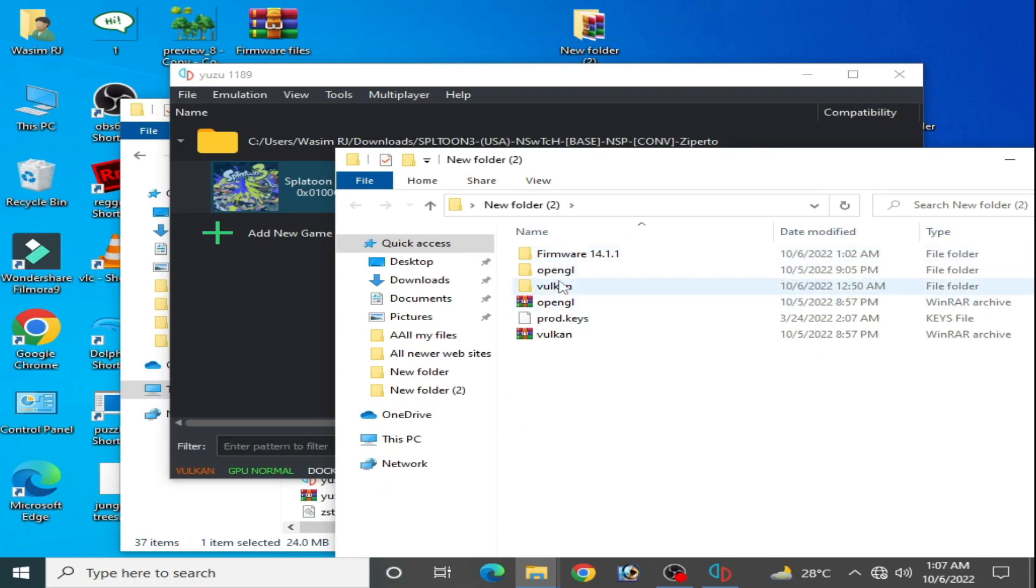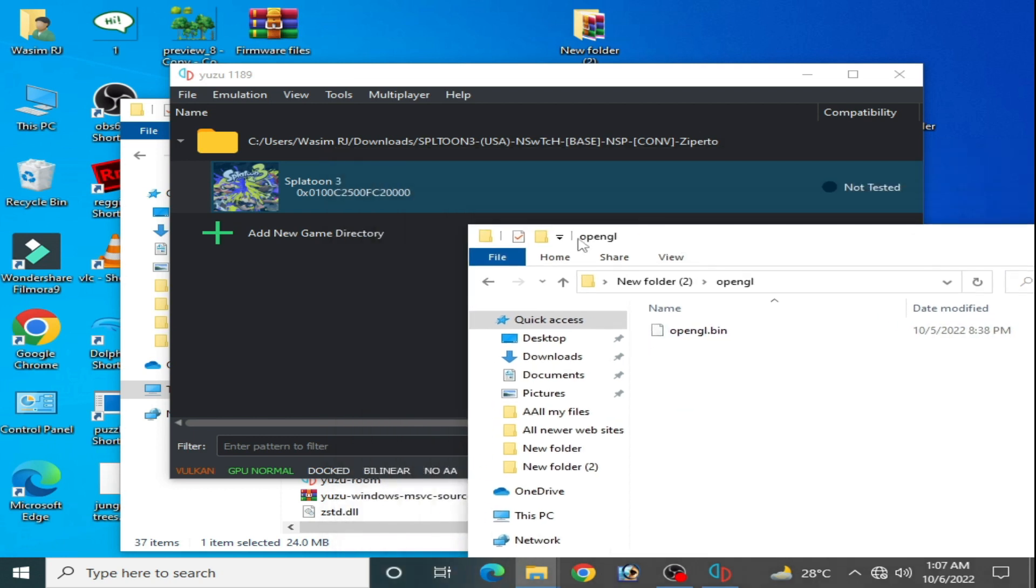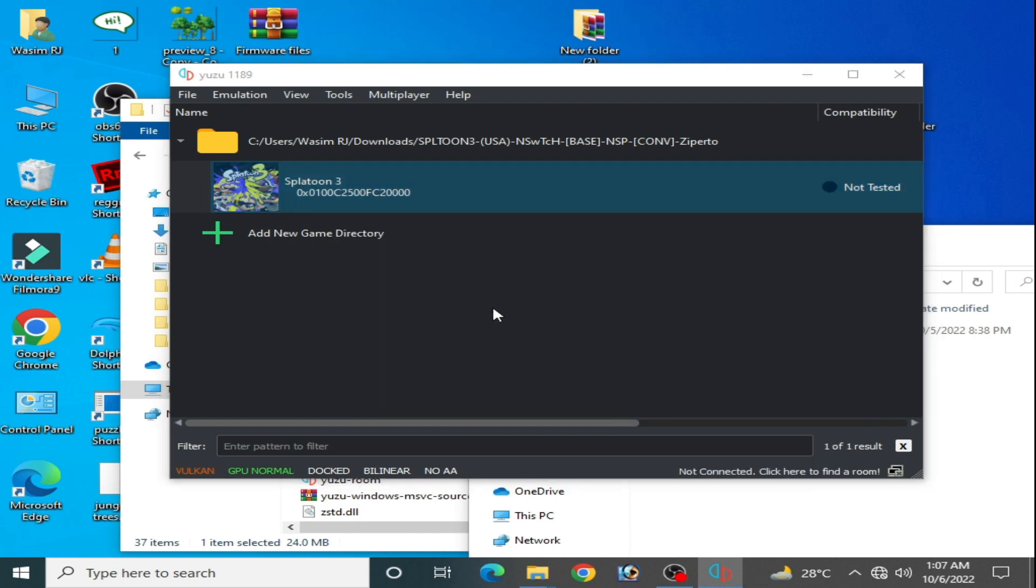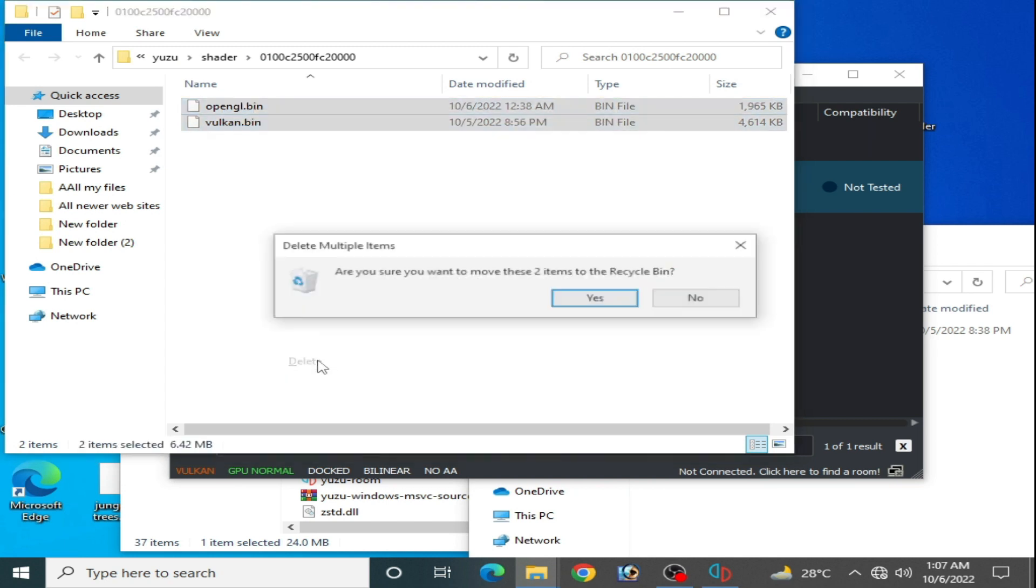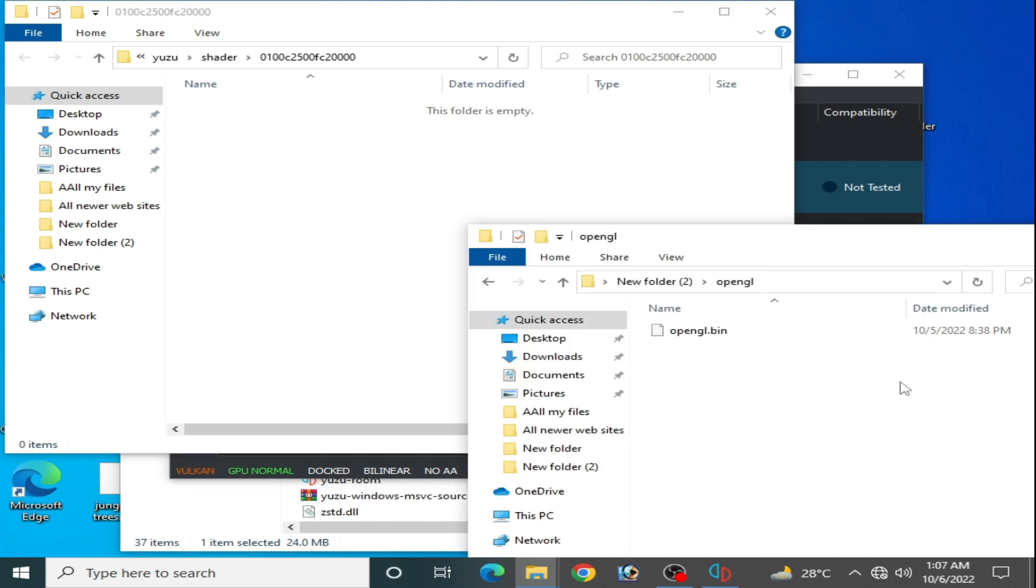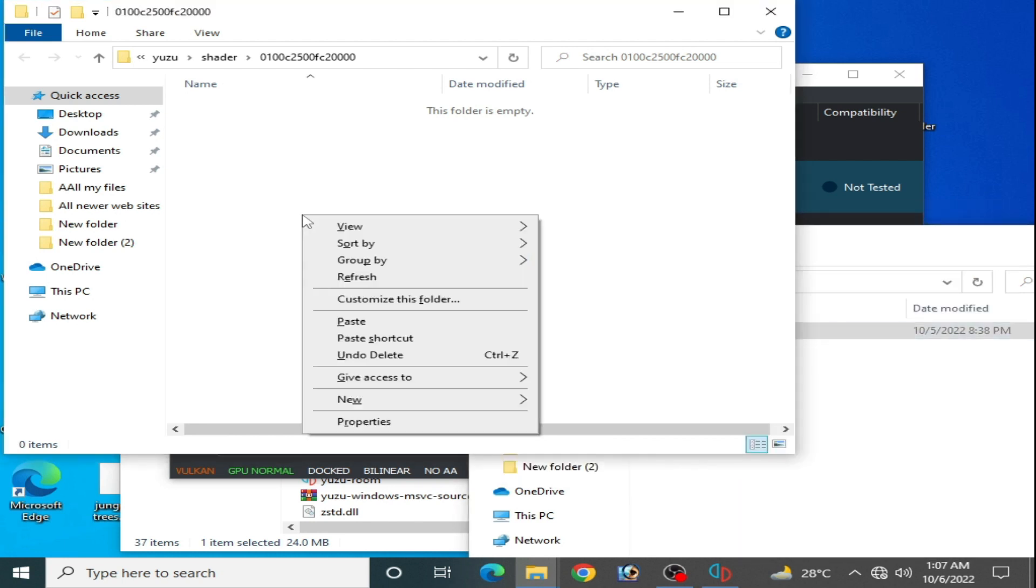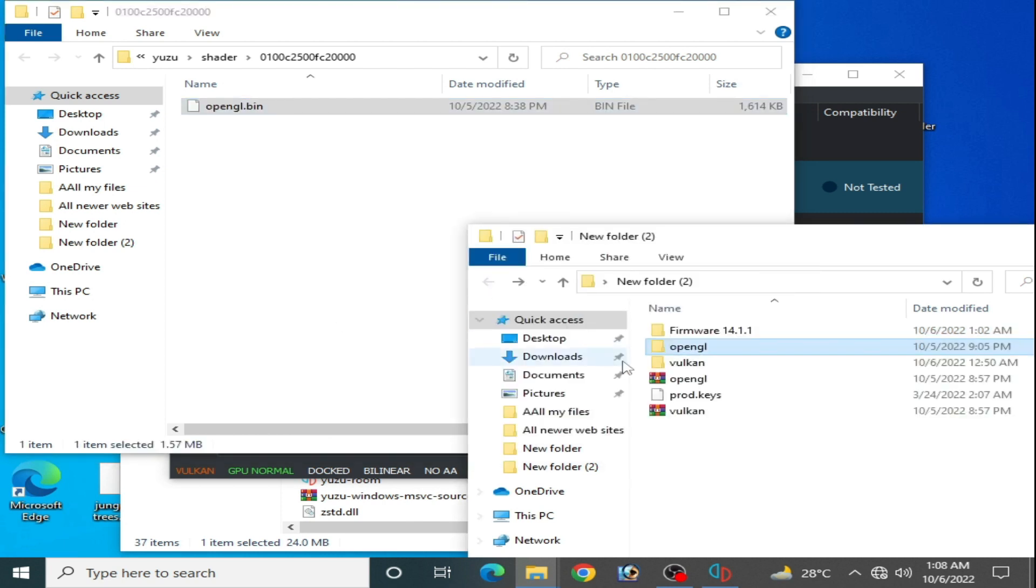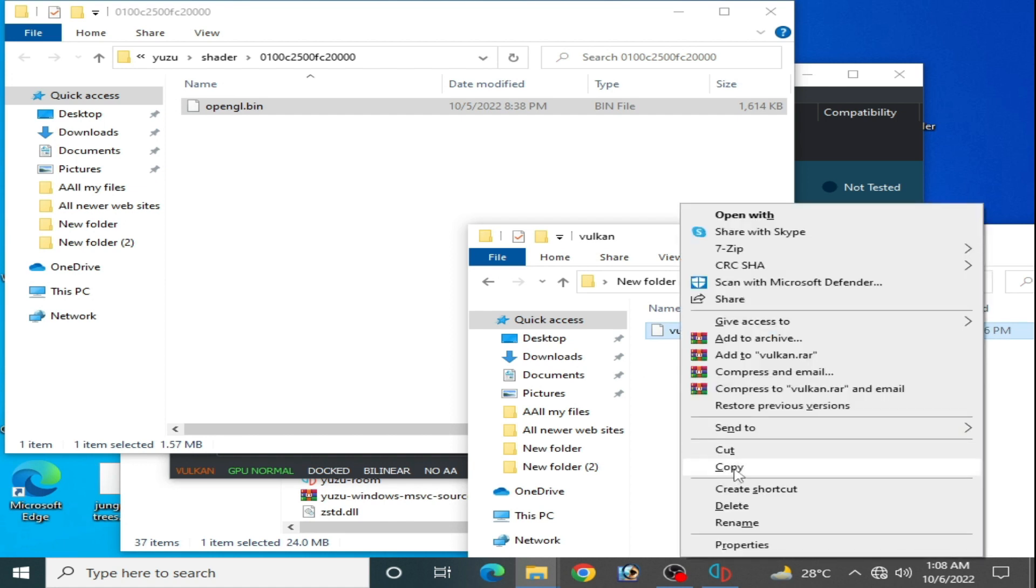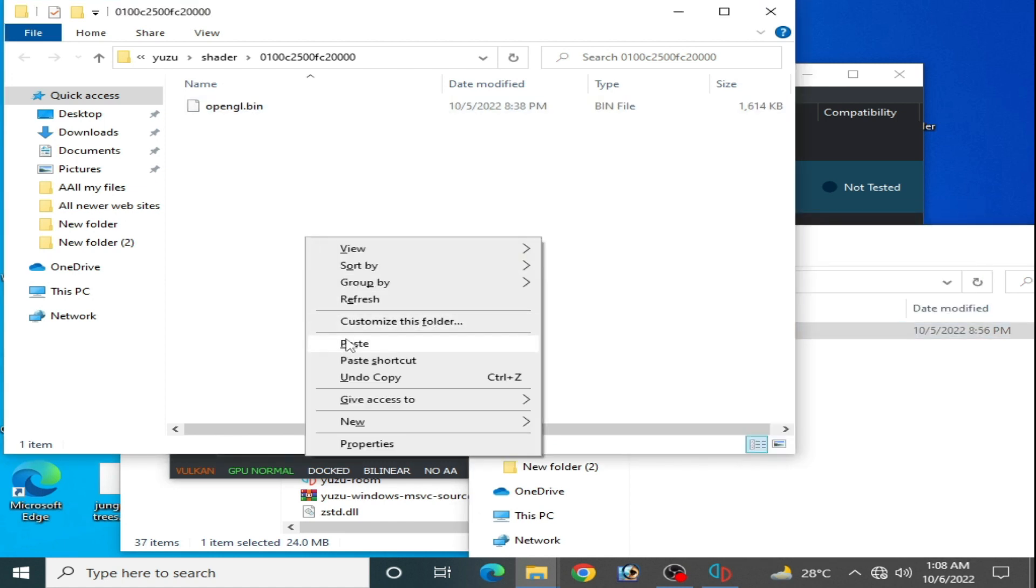First of all, use OpenGL shaders. Go to the game, right click, and open transferable pipeline cache. Delete your old bin files for OpenGL and Vulkan, then copy this OpenGL bin file and paste here. Go to Vulkan and paste here as well.